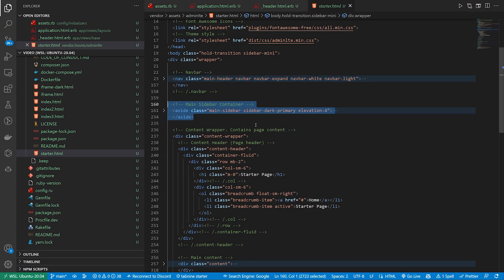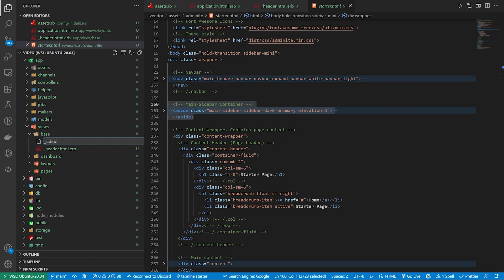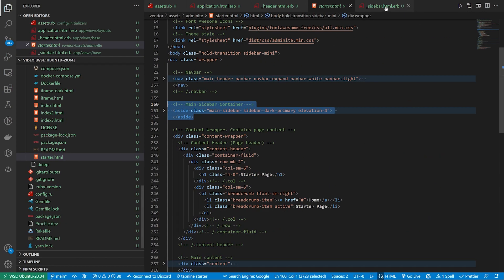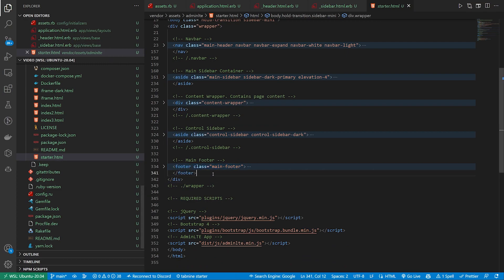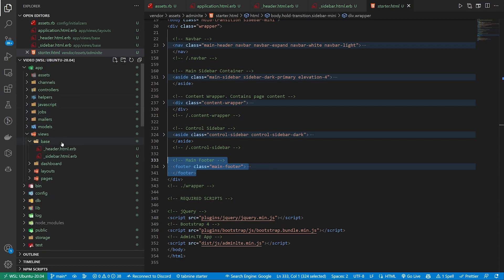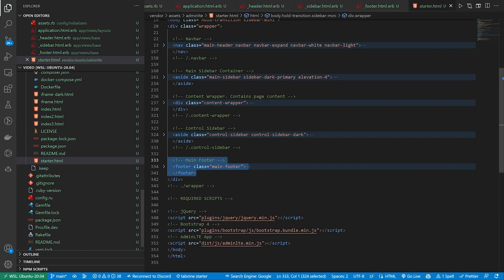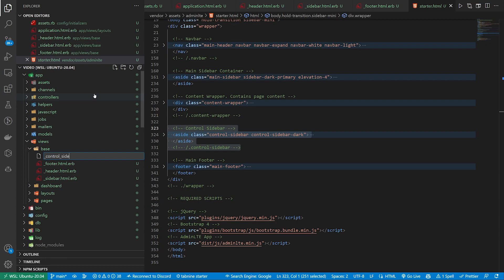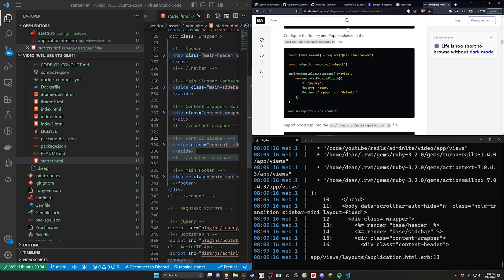Next, we want to do the sidebar container. We right-click on our base folder, new file, and name it underscore sidebar dot html dot erb, paste it in, and save that. Then we can go back to our starter. Now we've got two out of four done. The only other things we have are our main footer — so we grab that, come up to our base, right-click new file, underscore footer dot html dot erb, and paste this in. We're missing one other one, which I think is the control sidebar. We come back up to views, our base, new file, underscore control underscore sidebar dot html dot erb, paste it in, hit Control S. Now we can close out of all four components, come over here, and refresh the page.